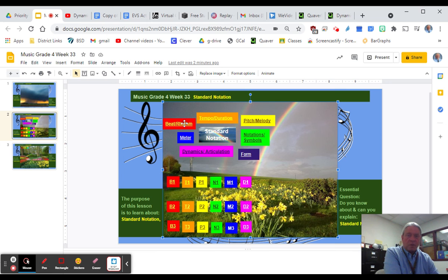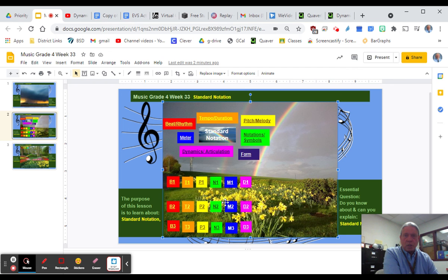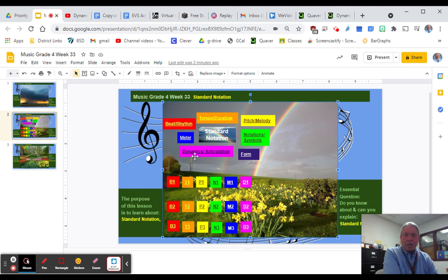The B's are for beat and rhythm, the T's for tempo and duration, the P's for pitch and notation and standard notation symbols, the M is for meter, and the D is for dynamics.